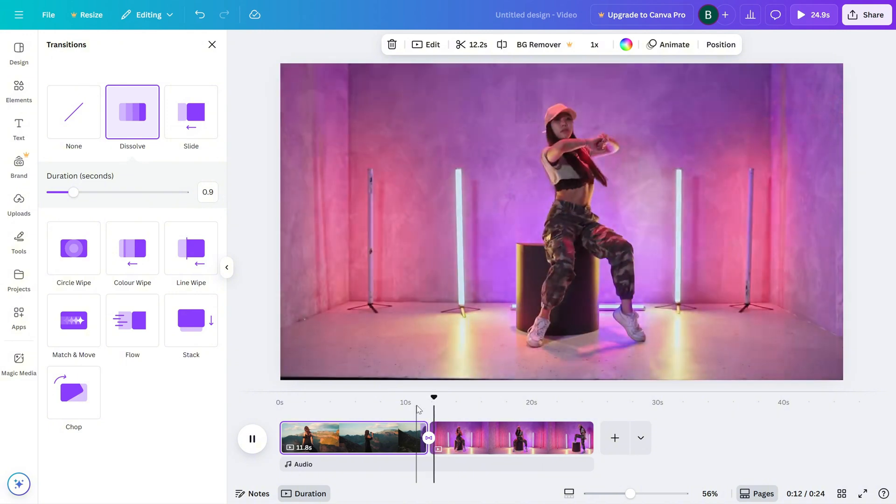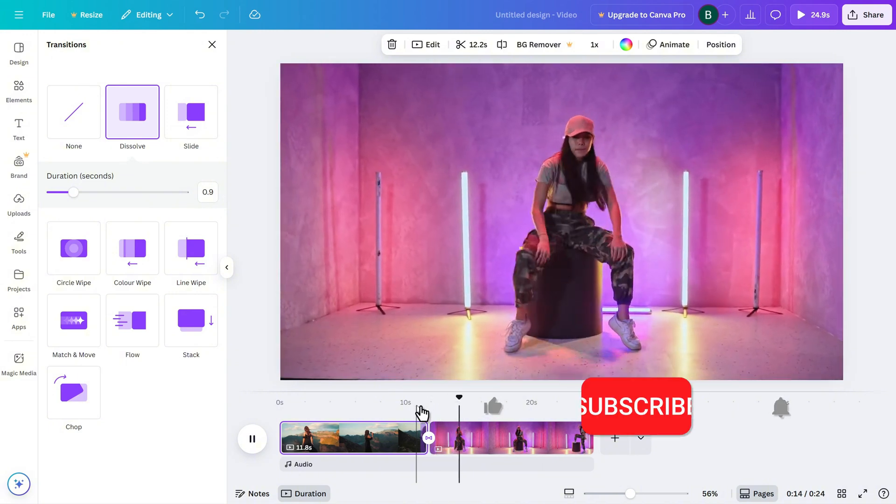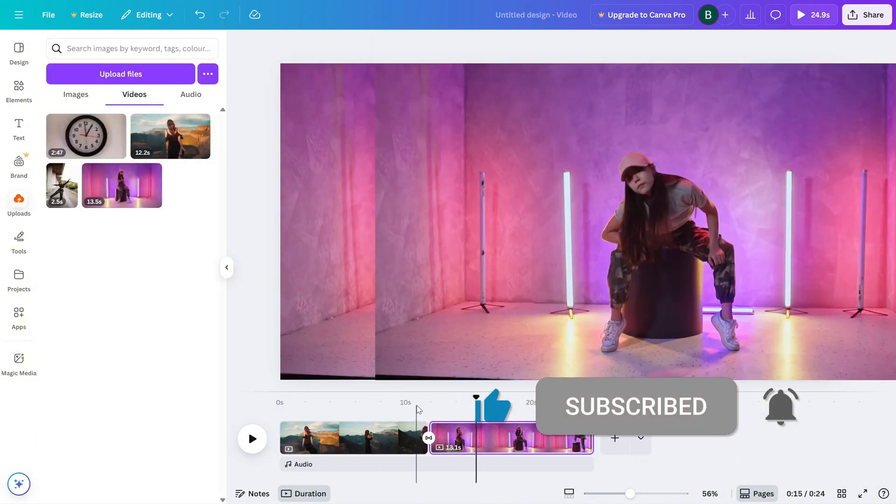If this tutorial helped, don't forget to like, share and subscribe for more Canva video editing tips.